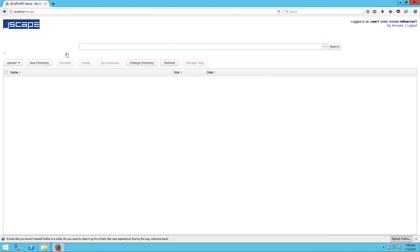Once you're inside, you can perform several operations like upload a file, create a new directory, download a file, rename, delete, download a zip file, change a directory, and so on.